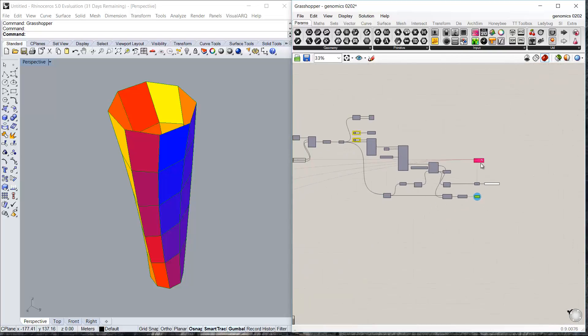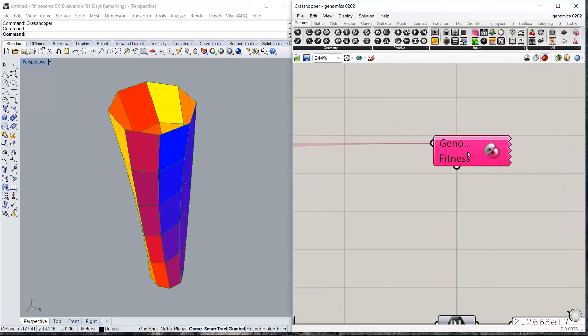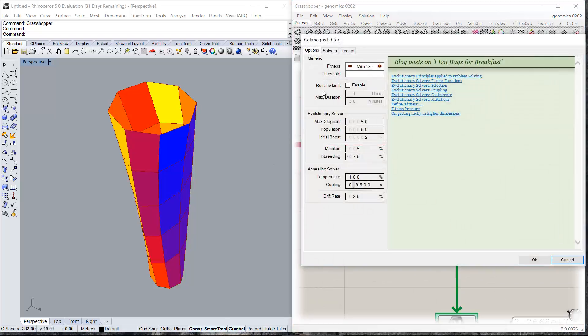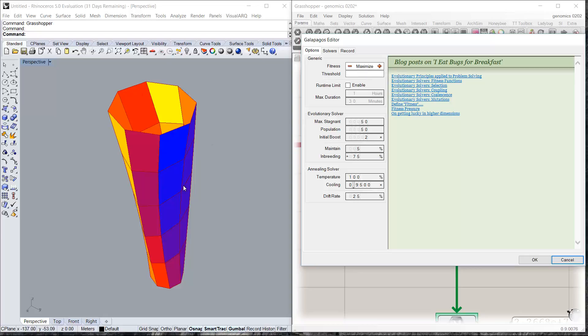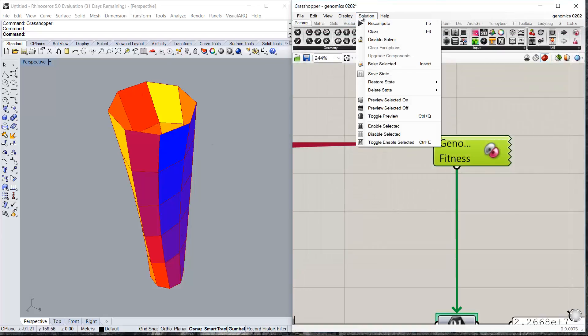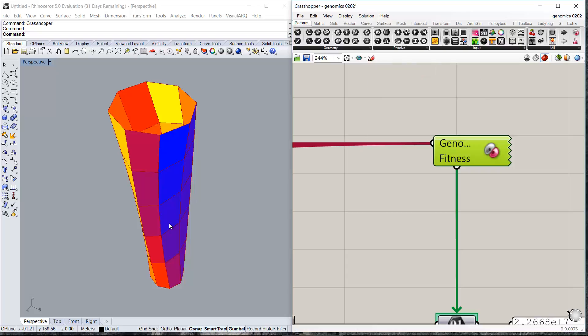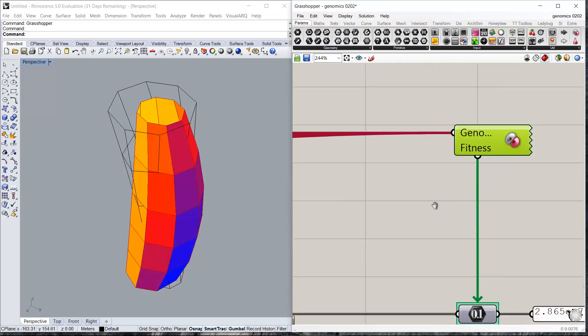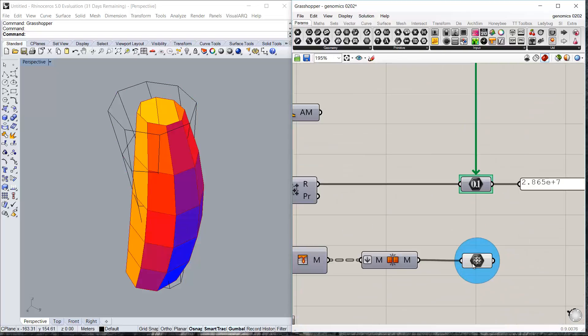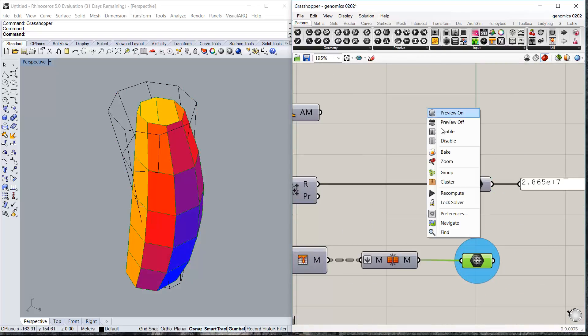And then I just change this fitness to maximize. I just wanted to work to maximize the solar radiation that's falling on the mass. And this was the resulting shape.